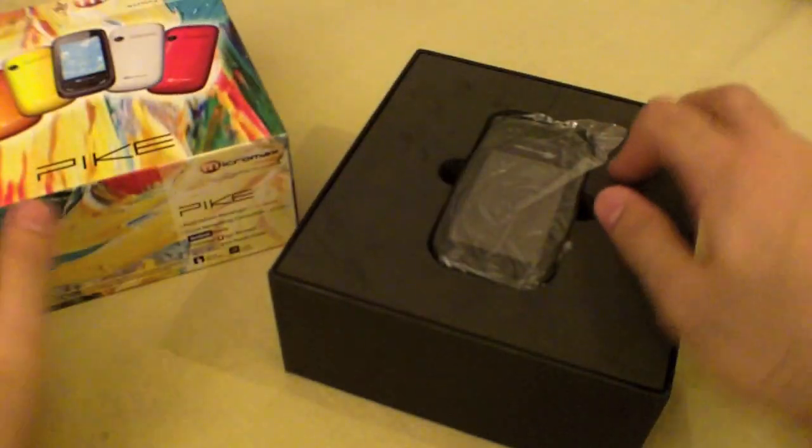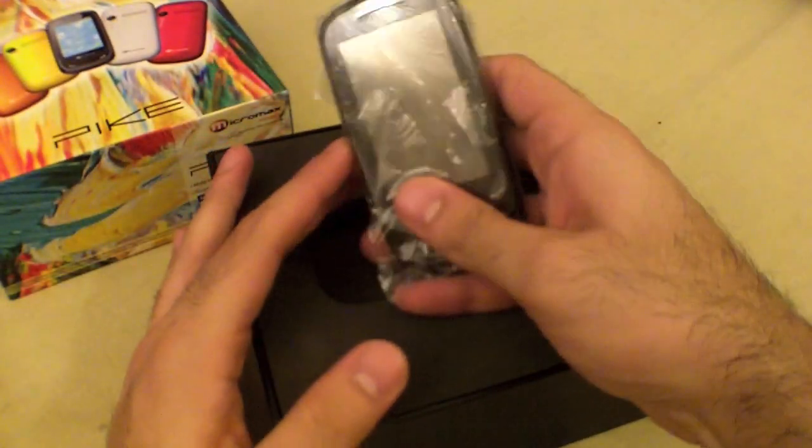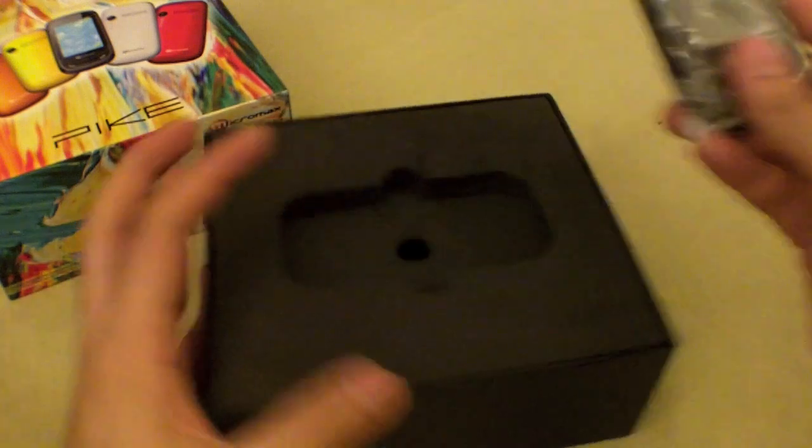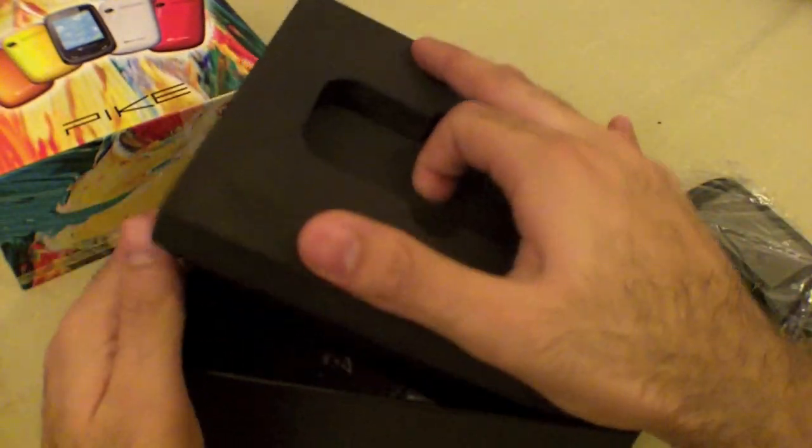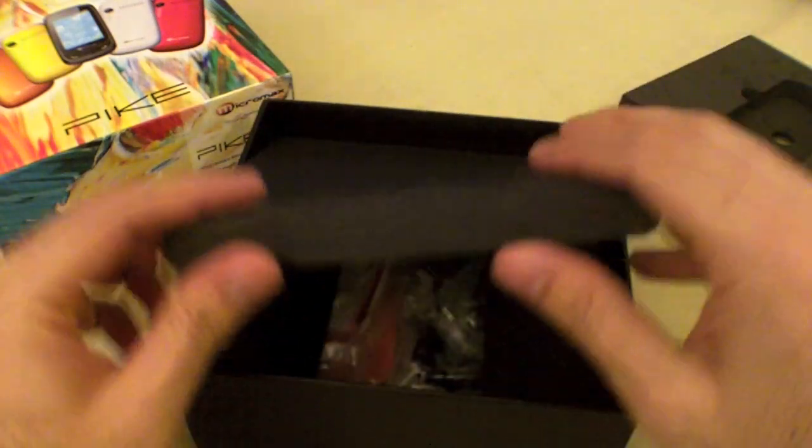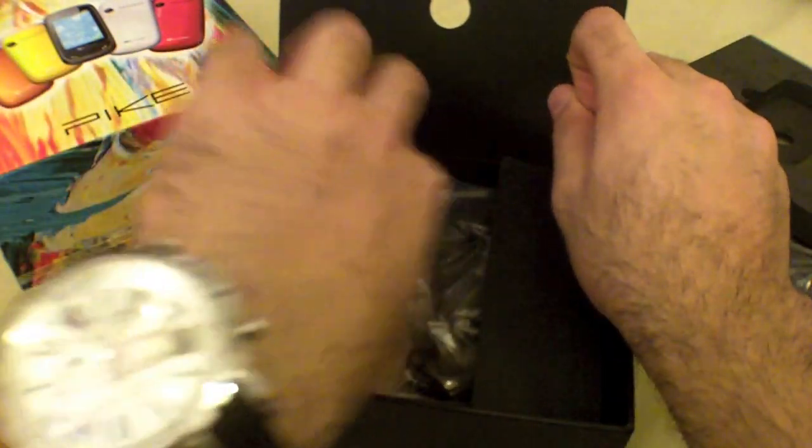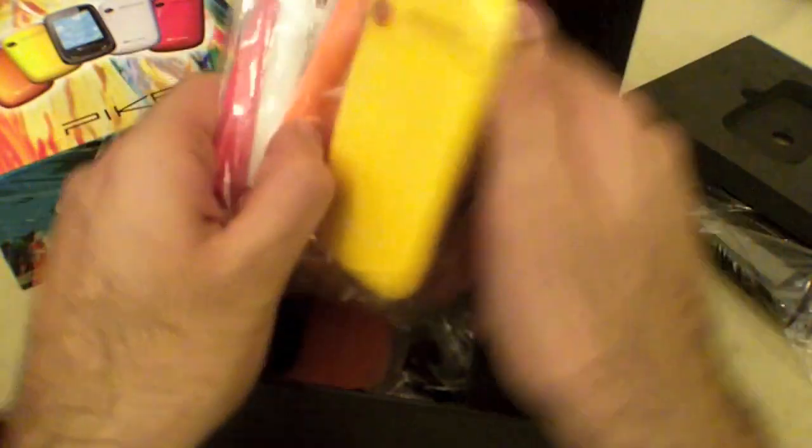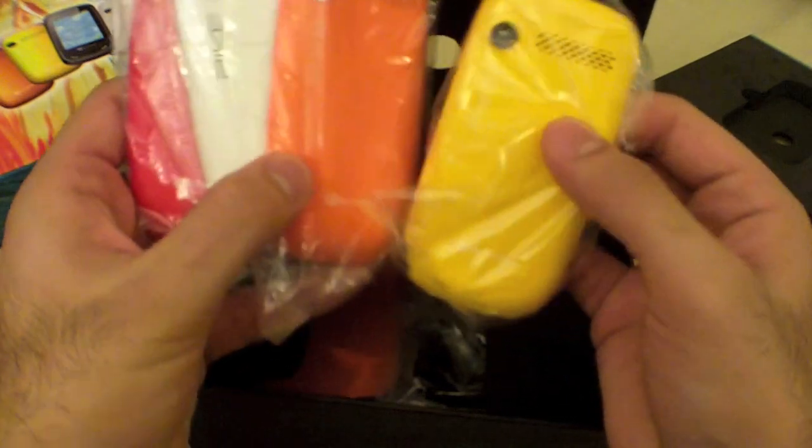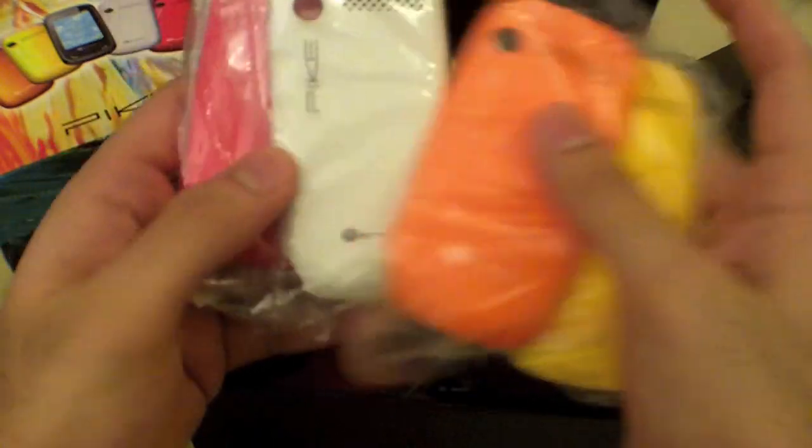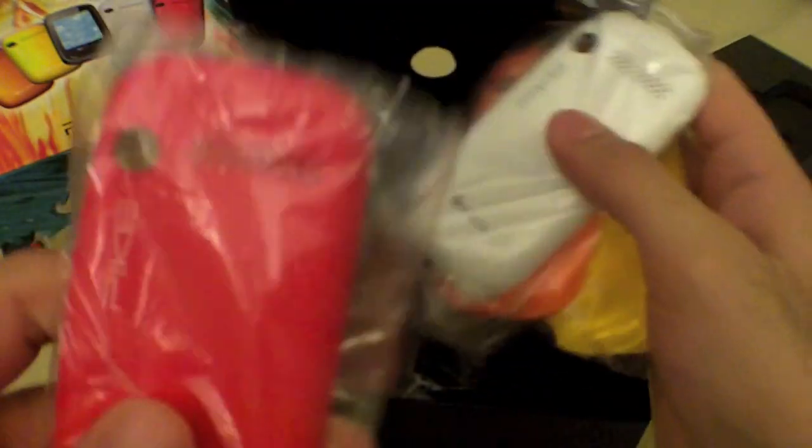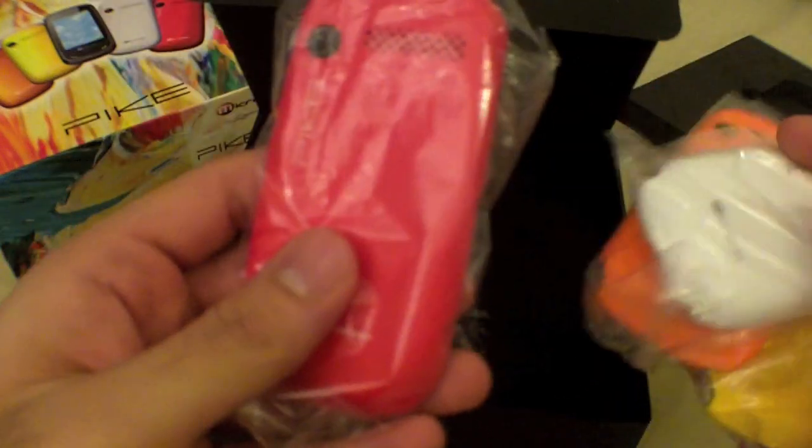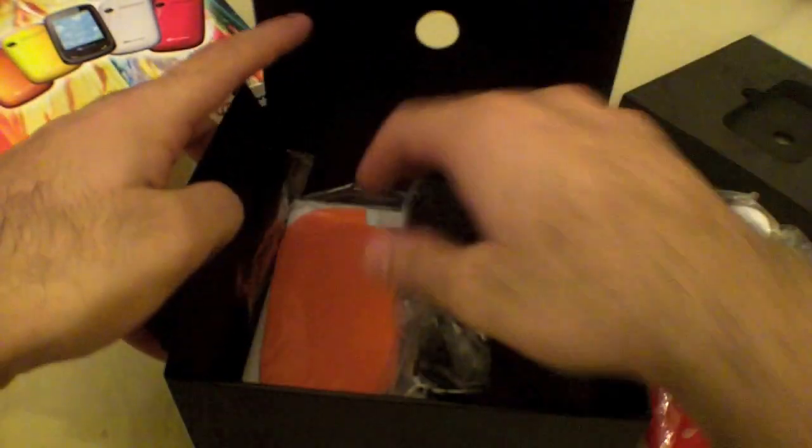In the box, first and foremost is the Micromax Pike. We'll have a look at that soon. This is very nice foam packaging, highly surprising for a phone of this value. You also get covers for your Pike in yellow, orange, white - we like the white a lot - and pink.